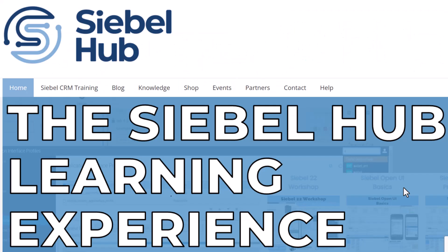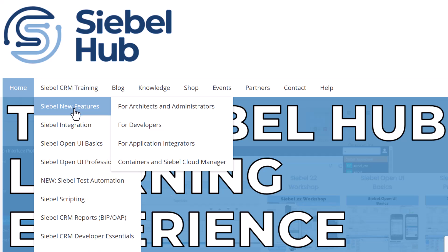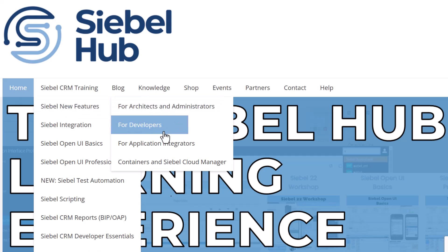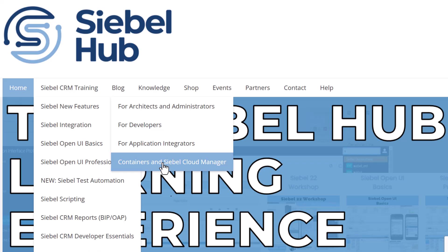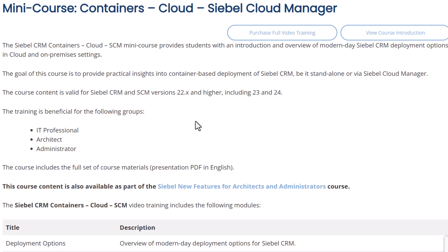This video is brought to you by the Siebel Hub, your number one resource for always up-to-date Siebel CRM training. In this video we talk about Siebel Cloud Manager, a very new product. If you go to Siebel CRM training on SiebelHub.com, go to Siebel New Features — there's an entire course on containerization and Siebel Cloud Manager. So if you're interested in learning more about container deployment and Siebel Cloud Manager, check out the link in the description.